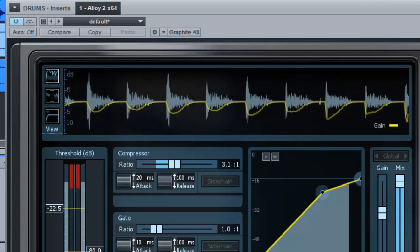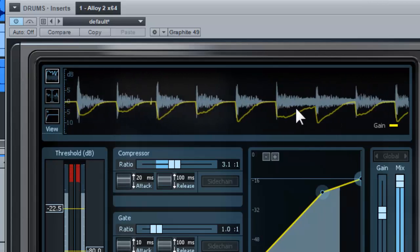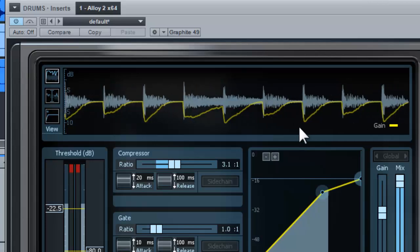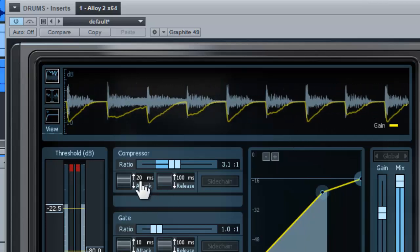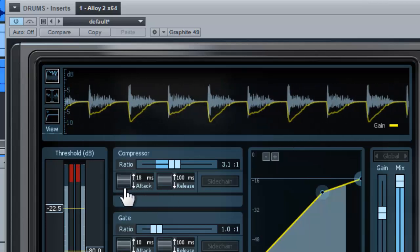When I lower the attack time, the compression will start immediately—almost immediately—because 20 milliseconds is so fast.